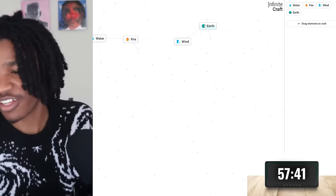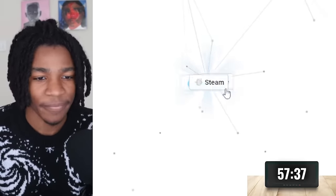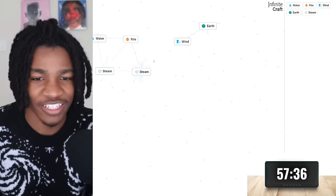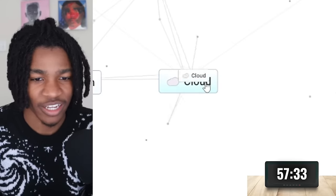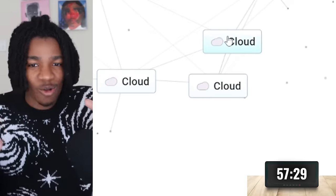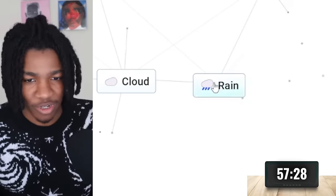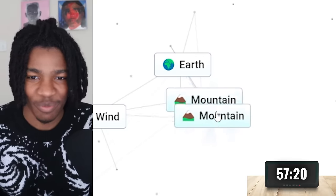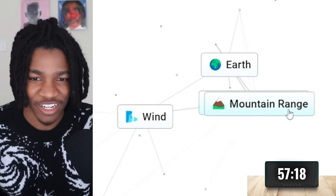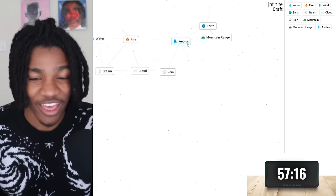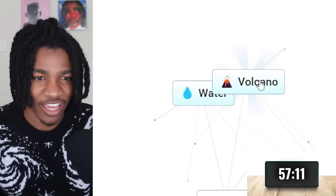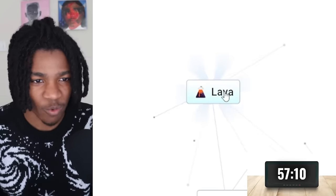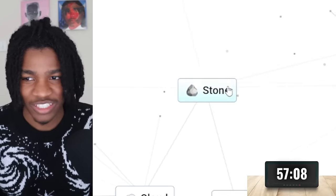57 minutes on the clock. Let's mix water and fire. That created steam. Let's mix steam with wind. That created a cloud. Let's mix cloud with a cloud. In the early stages of this game you can just create anything. Earth with earth creates a mountain. Mountain range with wind. Fire and tornado creates volcano. Volcano and water creates lava. Lava and water is stone.